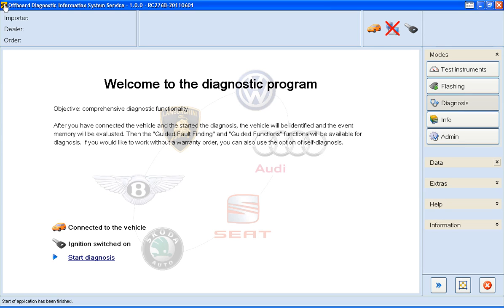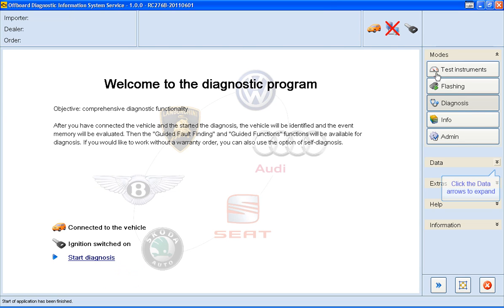A common mistake here is people often think you need to click on the Start Diagnosis link in the client area, but we actually need to go over to the Data menu here and expand it with these arrows.